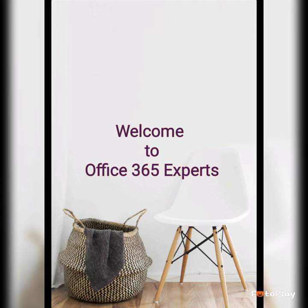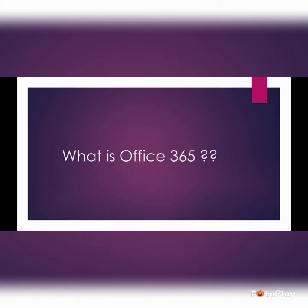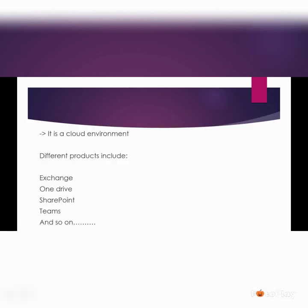Hello guys, this is Anu from Office 365 Experts. Welcome to my channel. I hope you all are doing great today. Today's video is about what is Office 365. Basically, it is a cloud environment where you can manage your data.